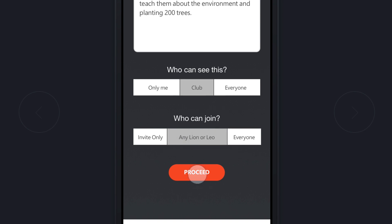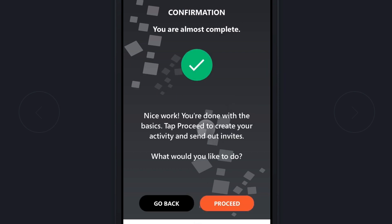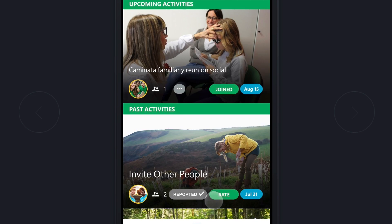However, if you choose a date that has not already passed, you will continue your process in creating a service activity normally. After tapping Proceed, you are taken to the invite screen where you can invite people to your newly created event. Once you are done adding invites, you receive a confirmation that your activity is ready to be finalized and sent to your invites list, and your event has been created.